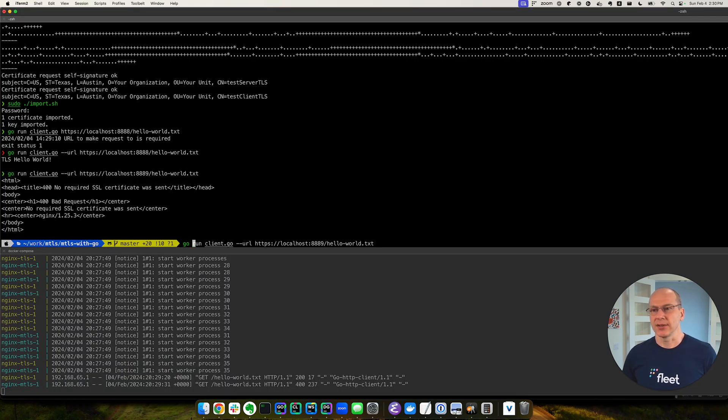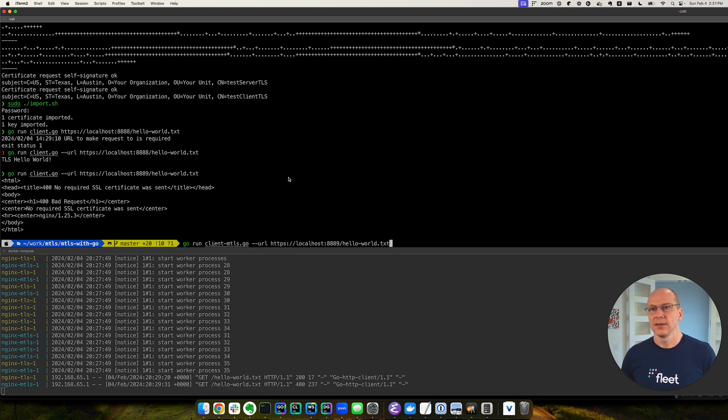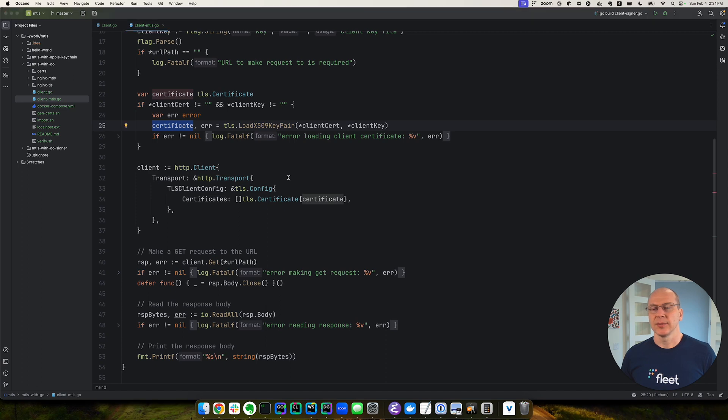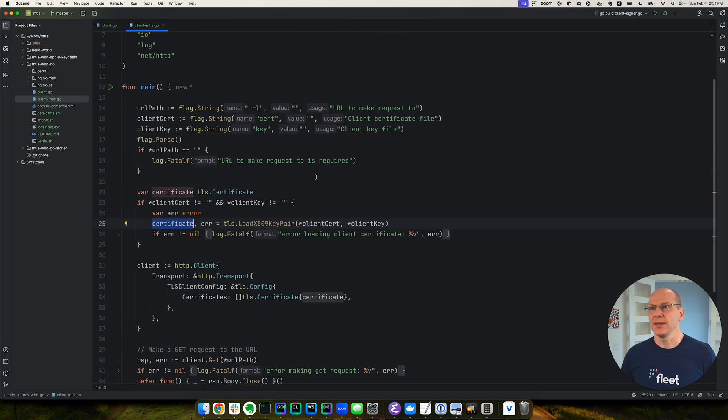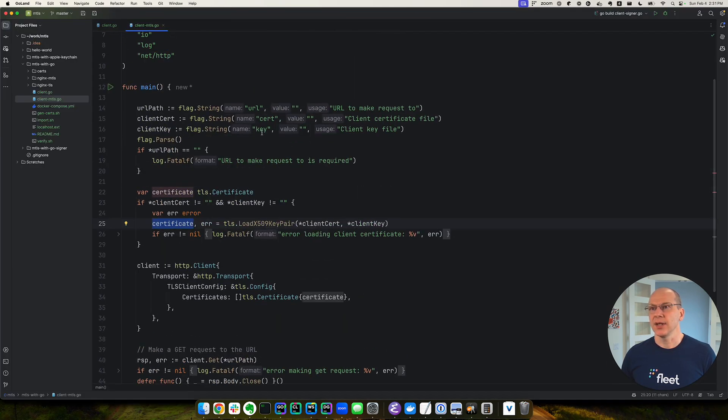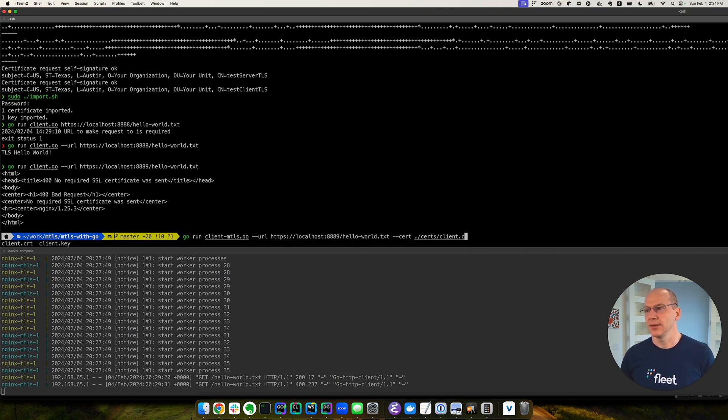So let's try doing that. So instead of client go, this file is now called client MTLS. Is that right? Just double checking. Okay. And then we need to pass it the cert and the key. Okay. There's a cert, cert clients, CRT, dash dash key.